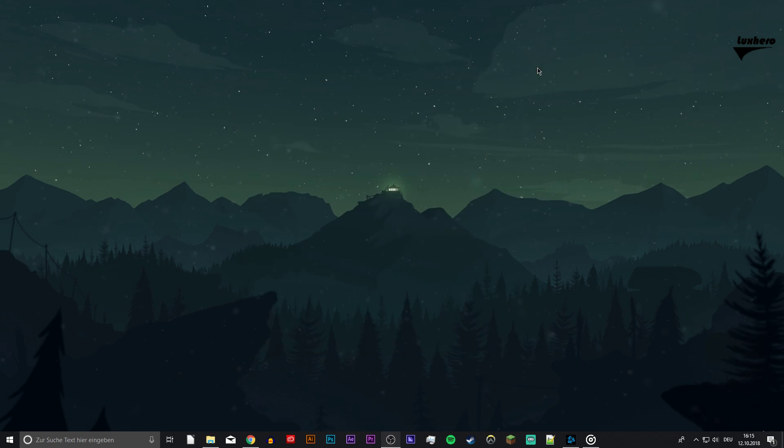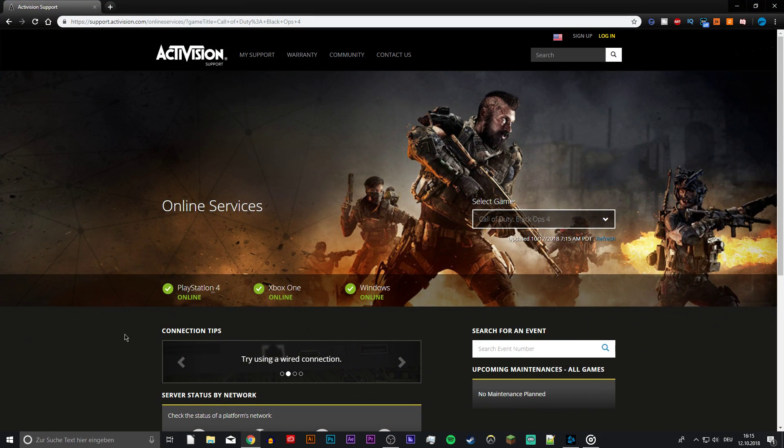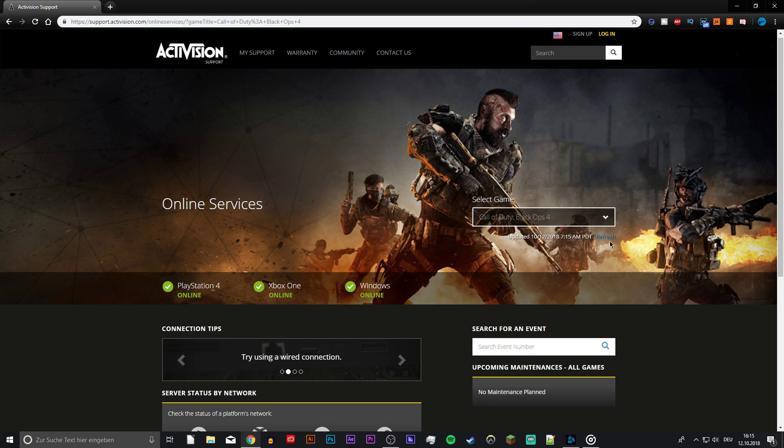As the game just came out, the Activision Online Services could have some issues too. Go to the first link in the description to check if their services are down on the platform you use.